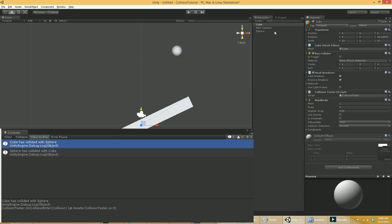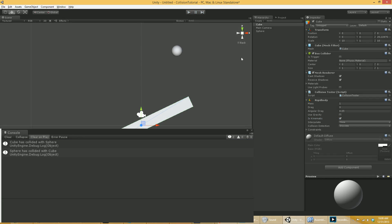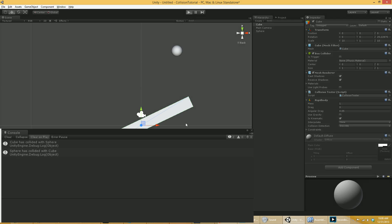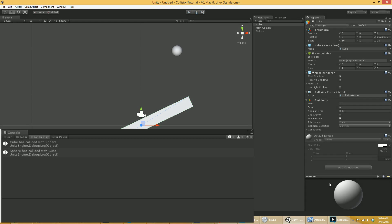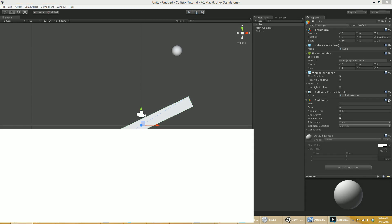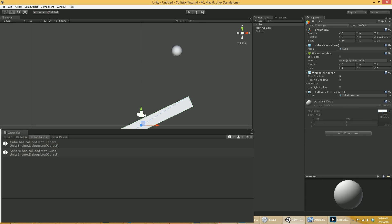The other thing we can do with the cube is we could make it as kinematic. So now it's a rigid body that is kinematic. Let's hit play and see what happens. Now we will get. Oh, right. We will get a collision, of course. So what is the difference? We get a collision, but once again, the cube is not affected by forces.